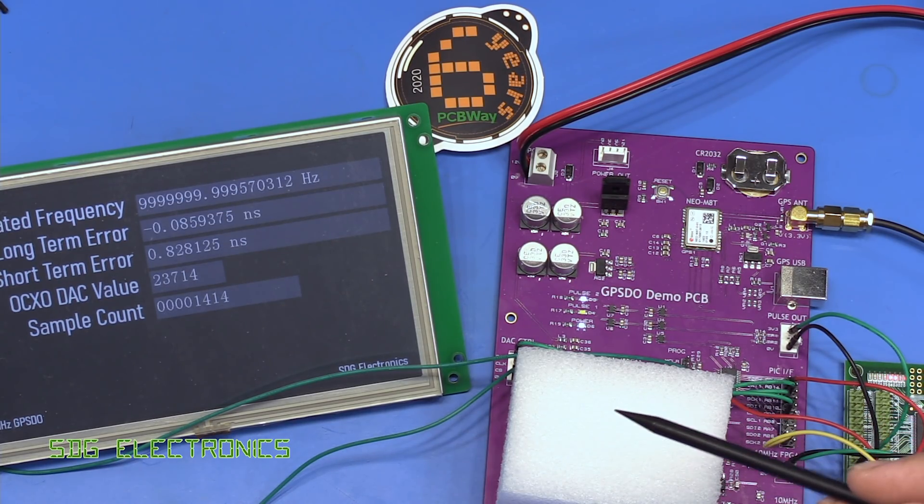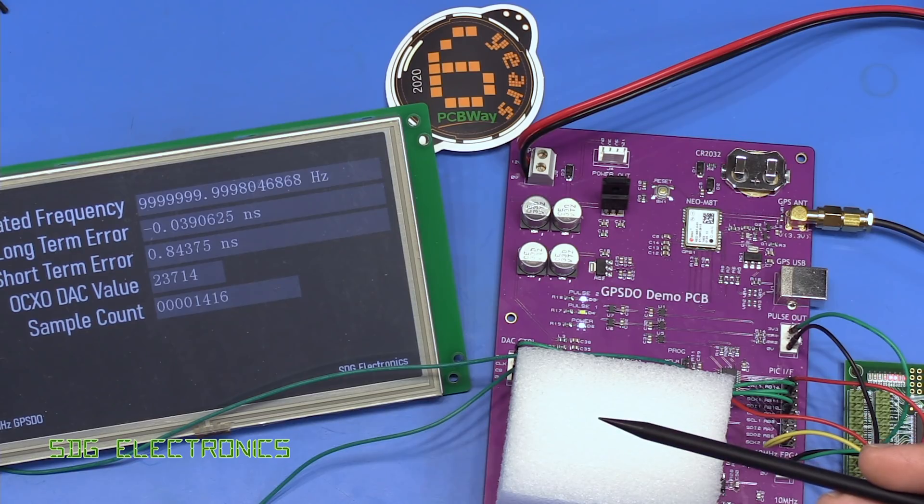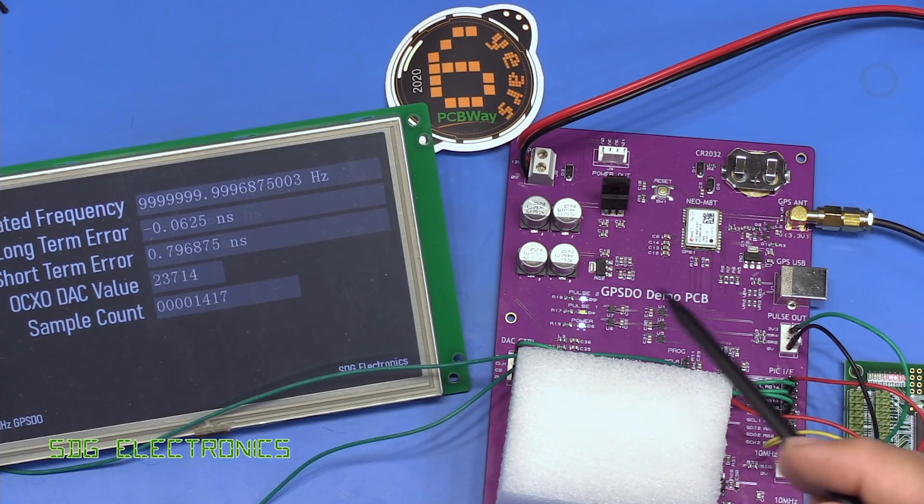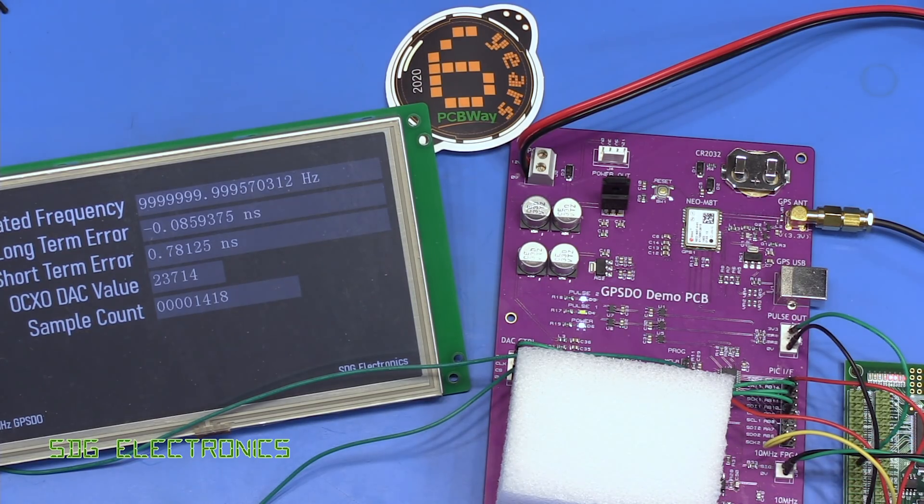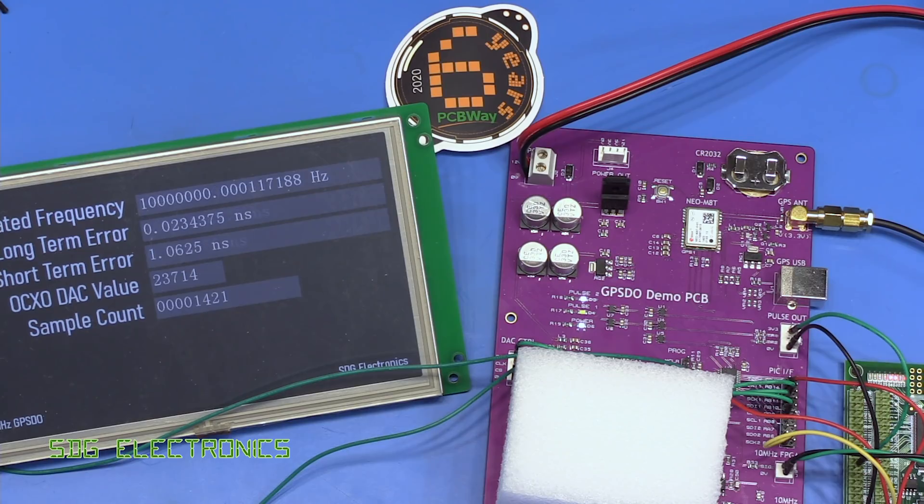So you really want a crystal or oscillator solution that is inherently quite stable in the first place, so a single oven oscillator, double oven, you can even tune some rubidium standards, although they do have problems with the 10 megahertz output from those as well.